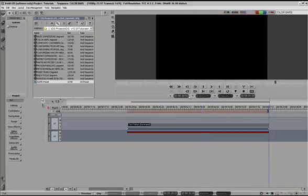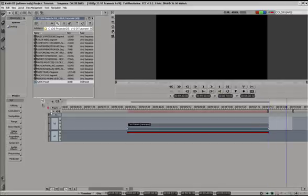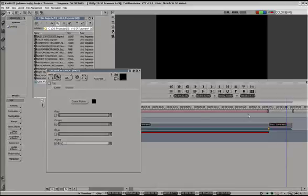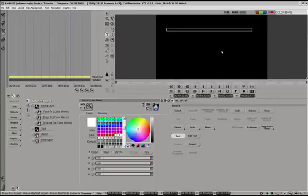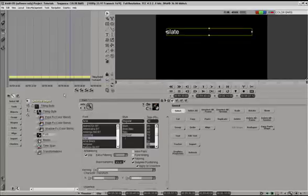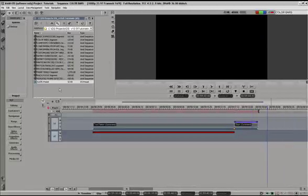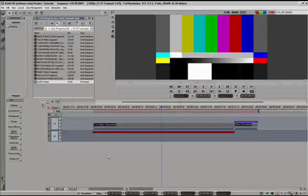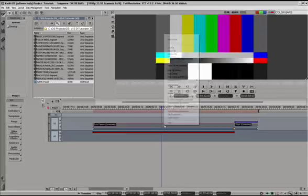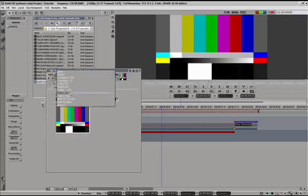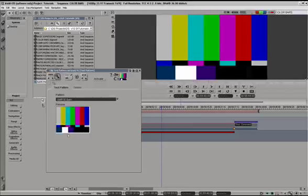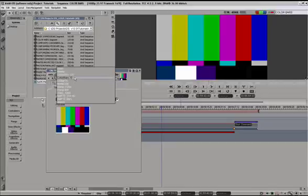Then at 59:30 for 10 seconds, do the same thing — select the marked region and generate black. Take this black into the paint where we can make our slate, whatever that may contain. If you need to output different types of masters, you can always change these bars by selecting the clip, right mouse clicking, choosing test pattern properties, and here you can choose any other bar format that you need.